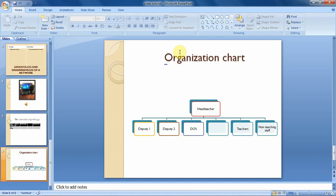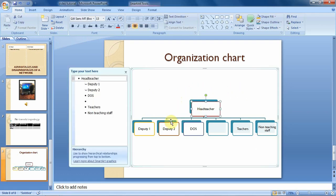To animate SmartArt illustrations, you have to first of all select the SmartArt that you have in your slide. So I will click to select the SmartArt.